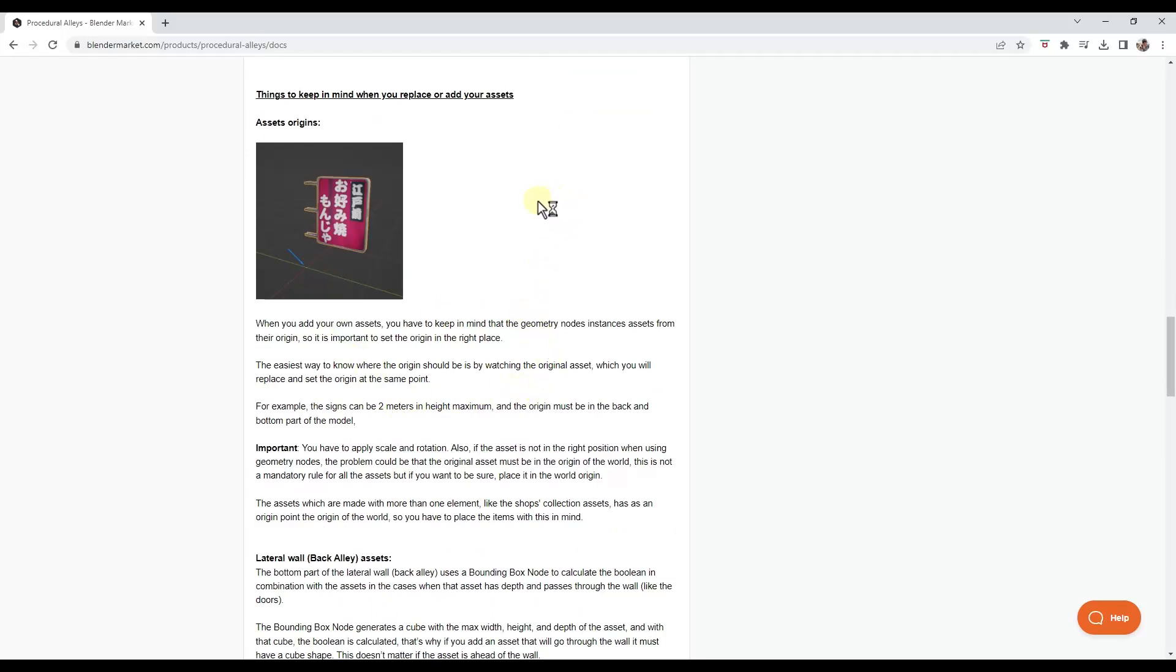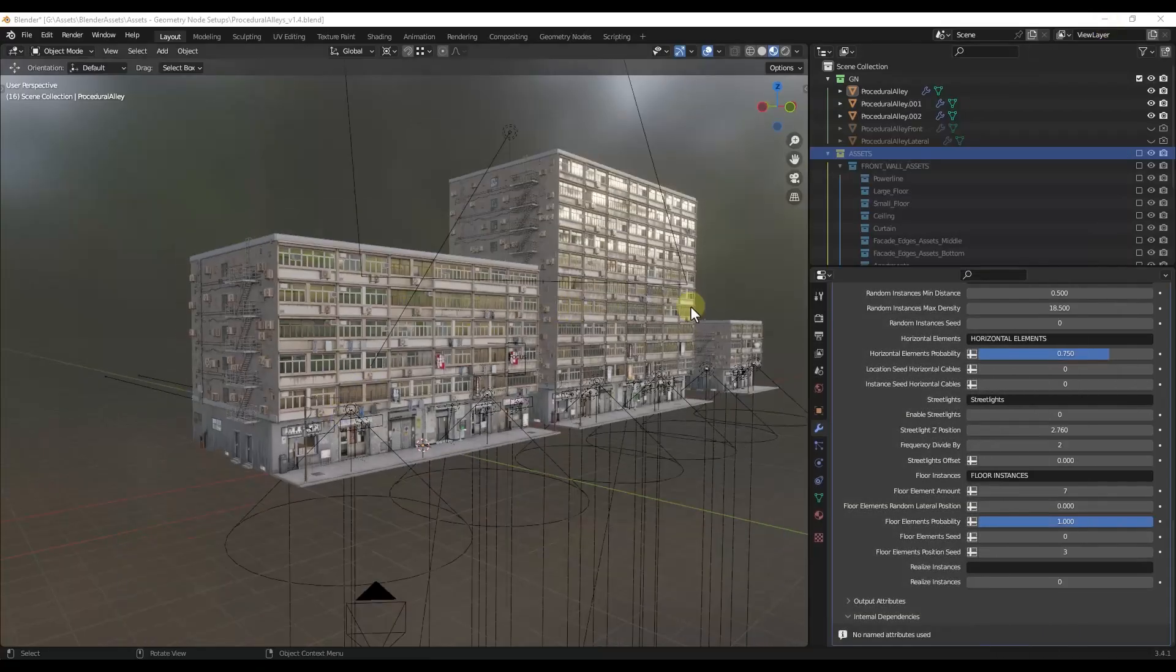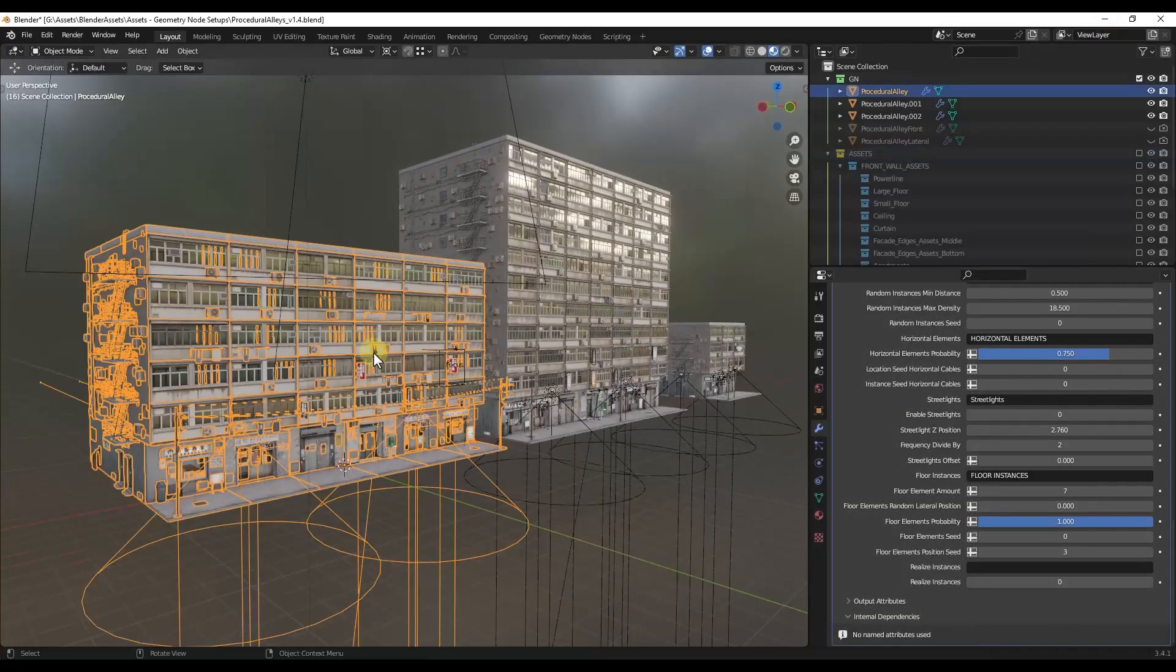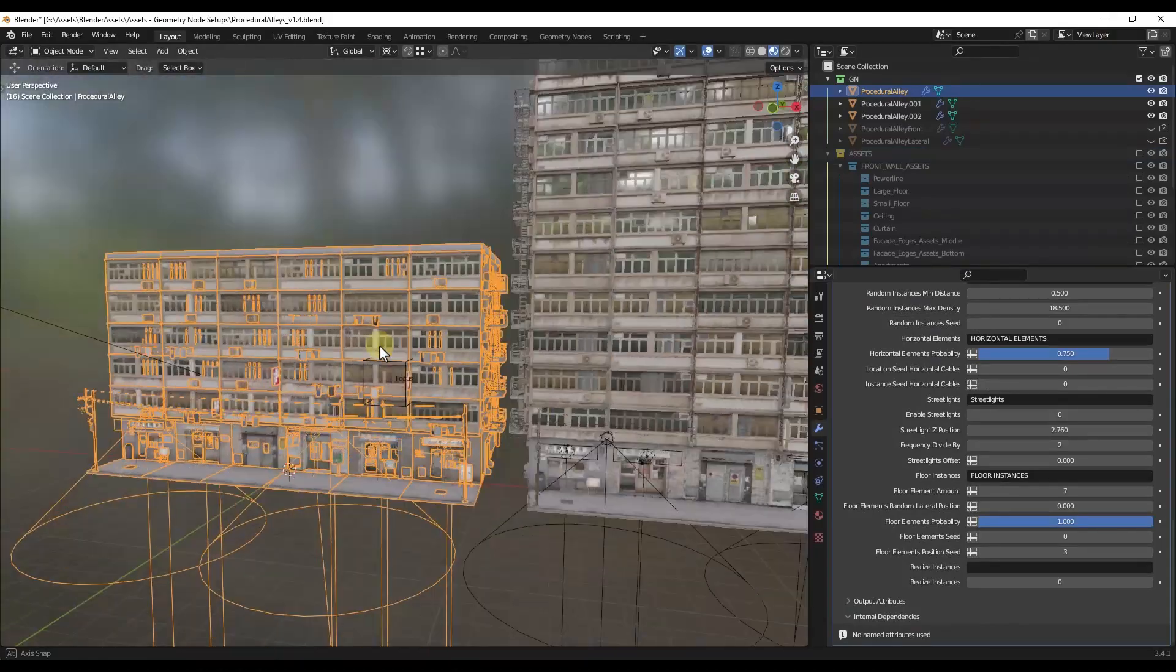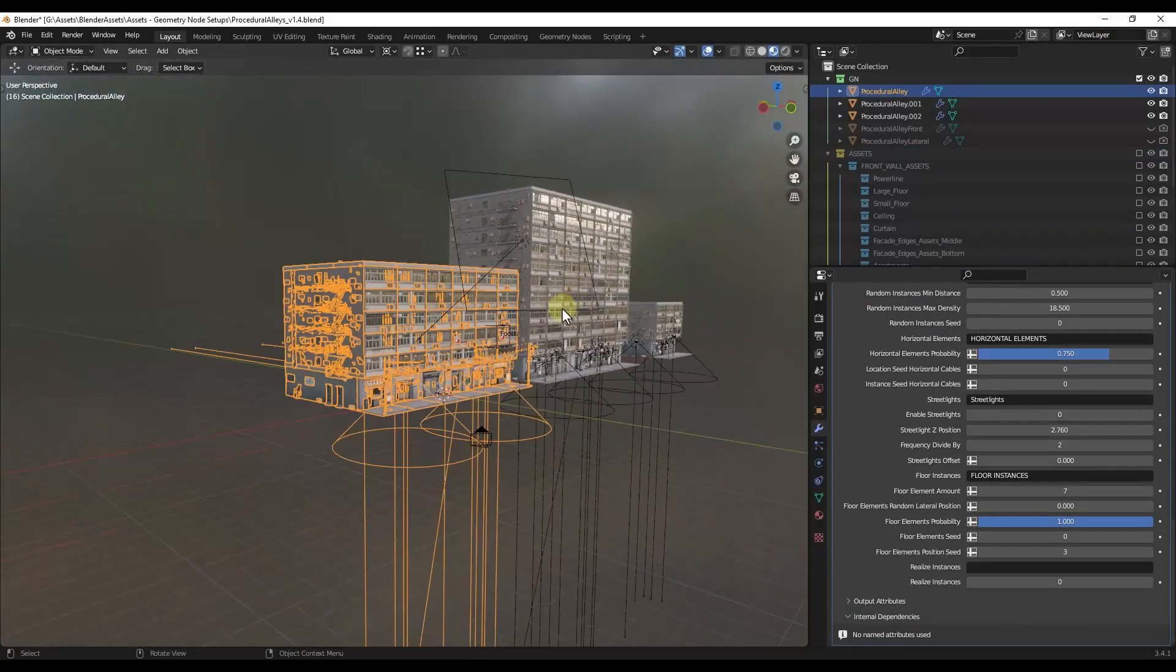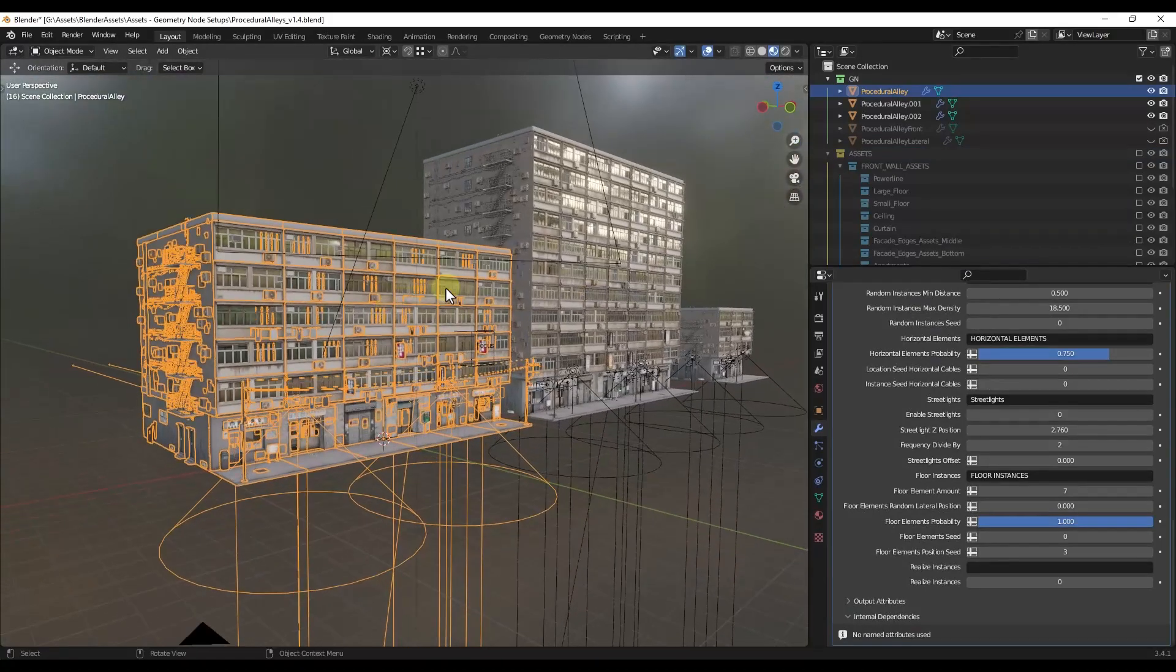Now, let's take a look at a couple other things. So first off, say that you wanted to apply this. And then instead of this continuing to be procedural, say you wanted to export this or have it just be regular geometry.